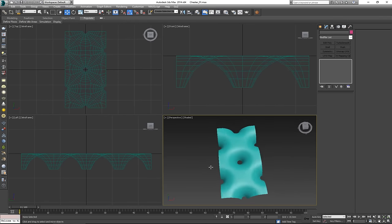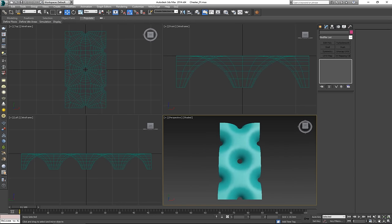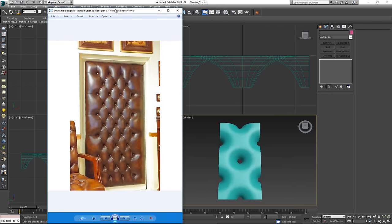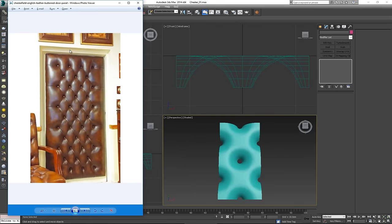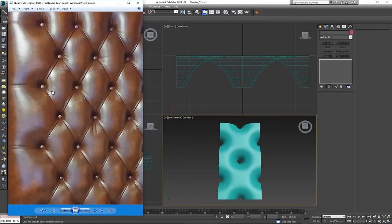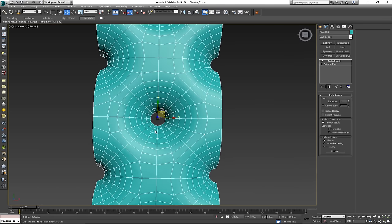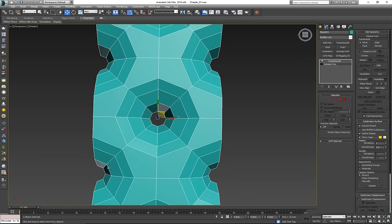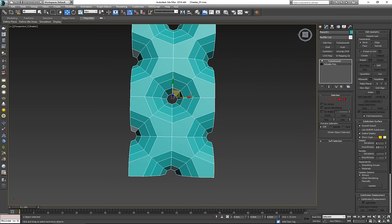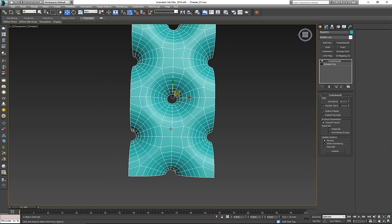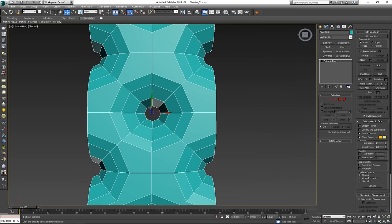Since we're making this geometrically correct, if we take a closer look at Chesterfields, we're going to have a bit of a problem — Chesterfields tend to have lines connecting between all of these holes. The problem is that if we add a line here, it's going to give us a pinching issue. I could model on the TurboSmooth, but that gives me much more geometry to deal with, and I prefer a lower geometry count.